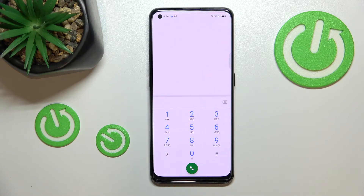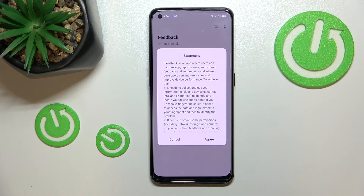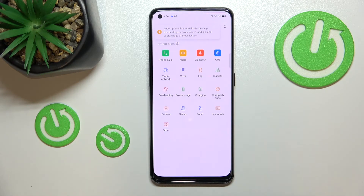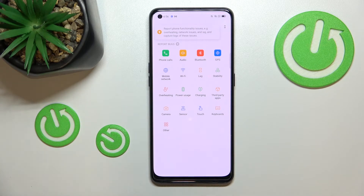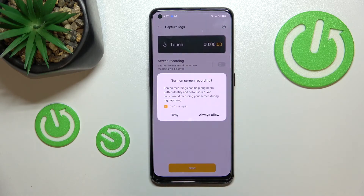Let's get back and let me show you another code which will open the feedback menu. The code for it is *#800#. Give all the permissions. Here you've got information about what the feedback menu actually is — if you meet any kind of problems or strange issues with your device, you can enter this section and report them. For example, problems with lagging, third-party apps, overheating, mobile network, Wi-Fi, and so on.